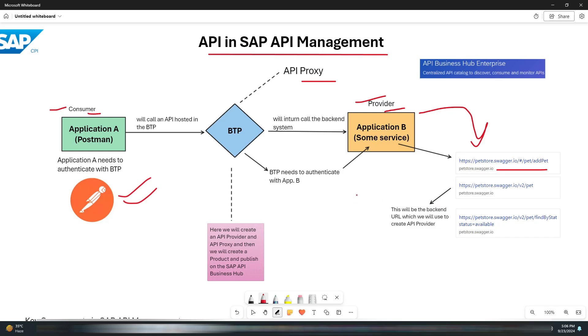We'll be using this particular URL to create an API provider. As you can see on my screen, on the left side we have the consumer and on the right side we have the provider. The consumer will call an API hosted in the BTP, and this BTP will in turn call the backend system.